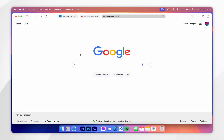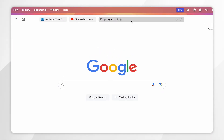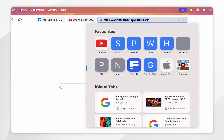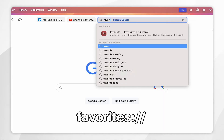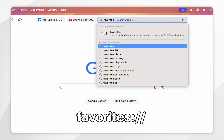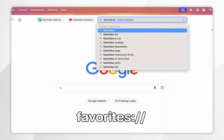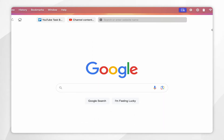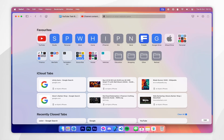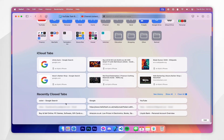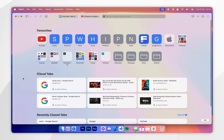If you want to manage or remove bookmarks in Safari, the first method is by going to the address bar and typing in favourites colon slash slash. This will take you to the Favourites screen where you can see all of your bookmarks and other iCloud tabs.